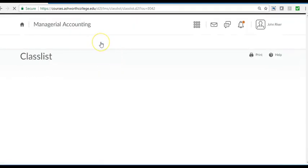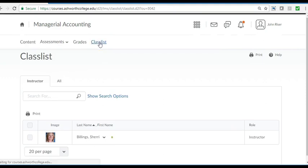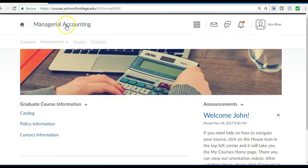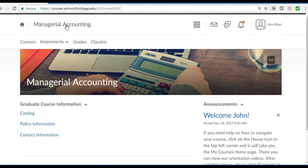The class list link will show you who your instructor is. Thank you and enjoy your studies.